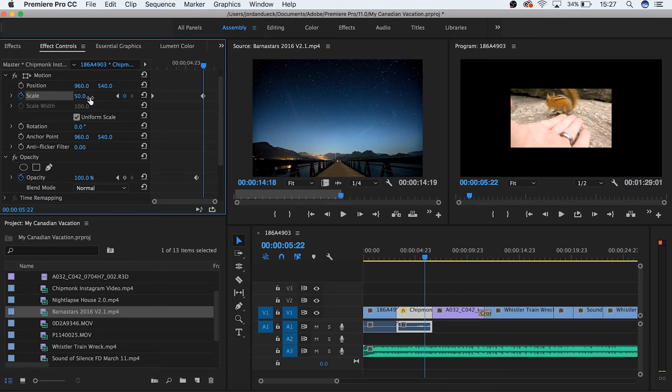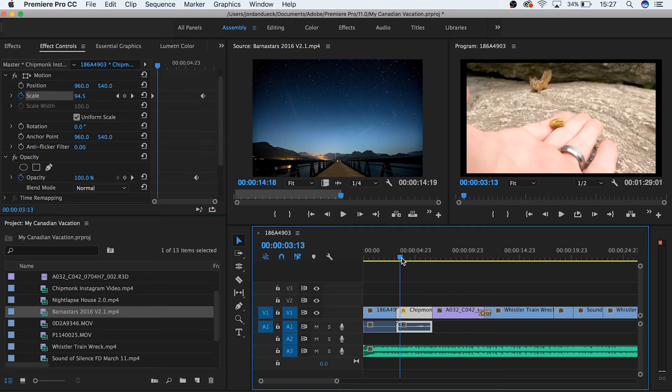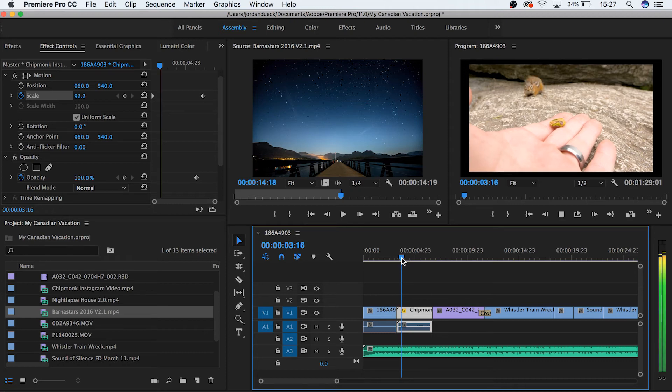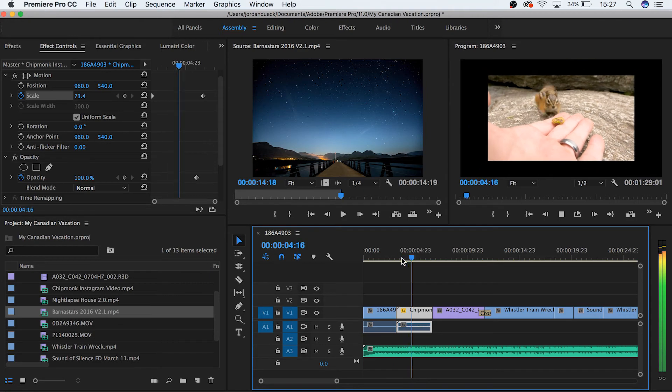Now we've told Premiere, start the scale at 100 and bring it down to 50 here. And this difference will be executed over the space in between. So let's take a look at what we've just done.